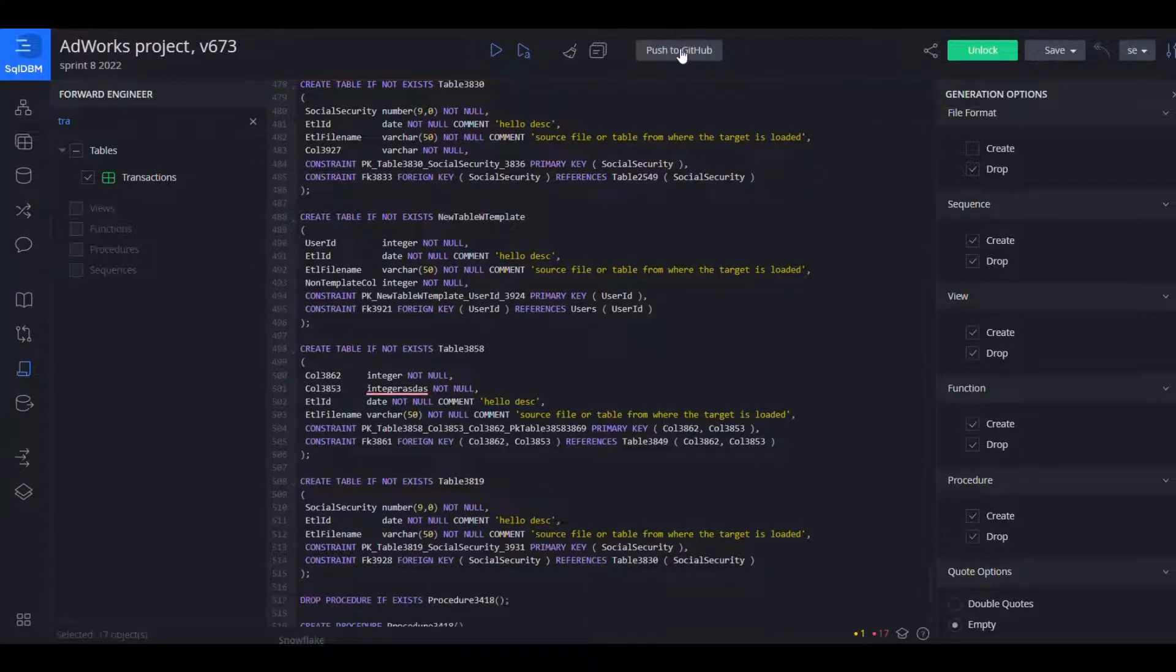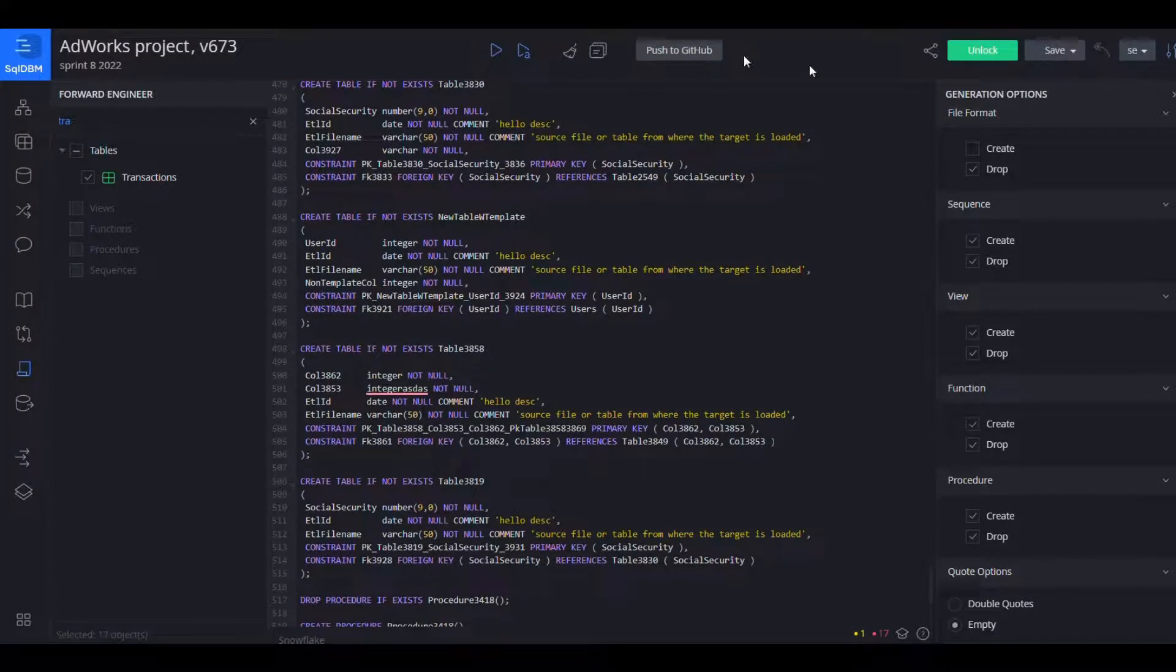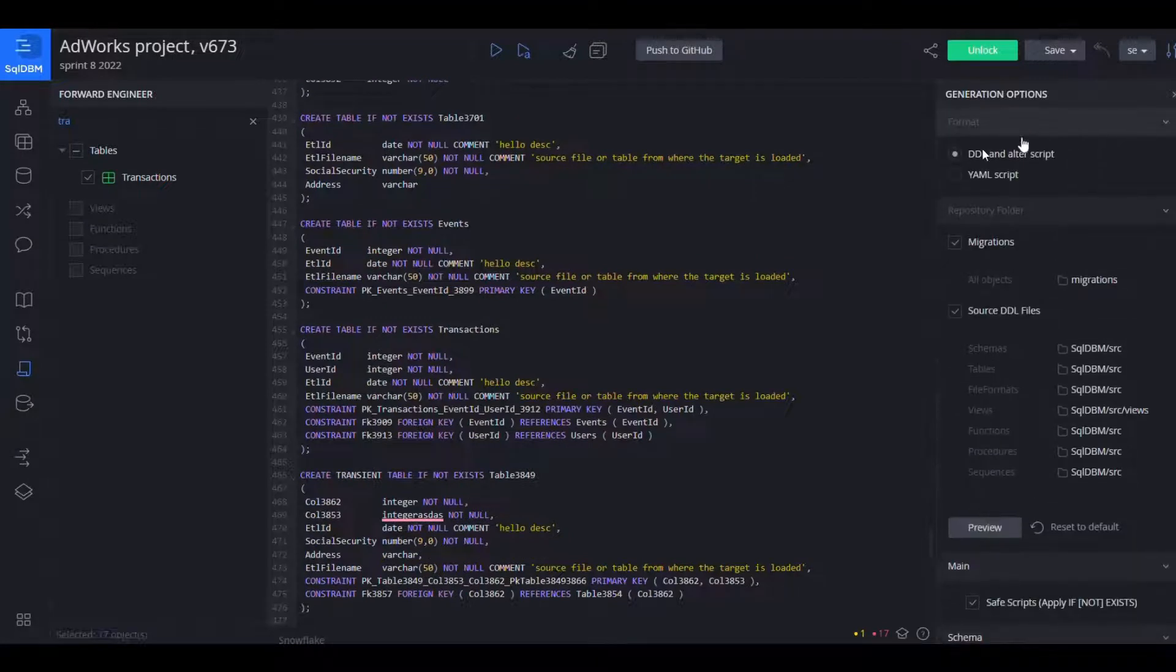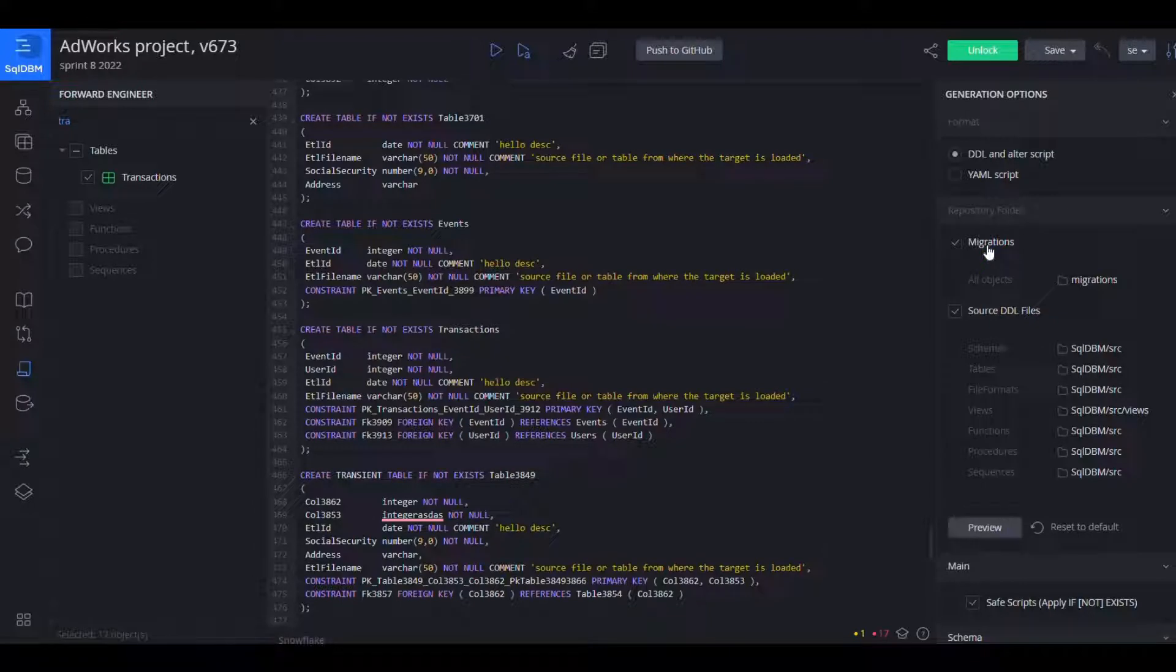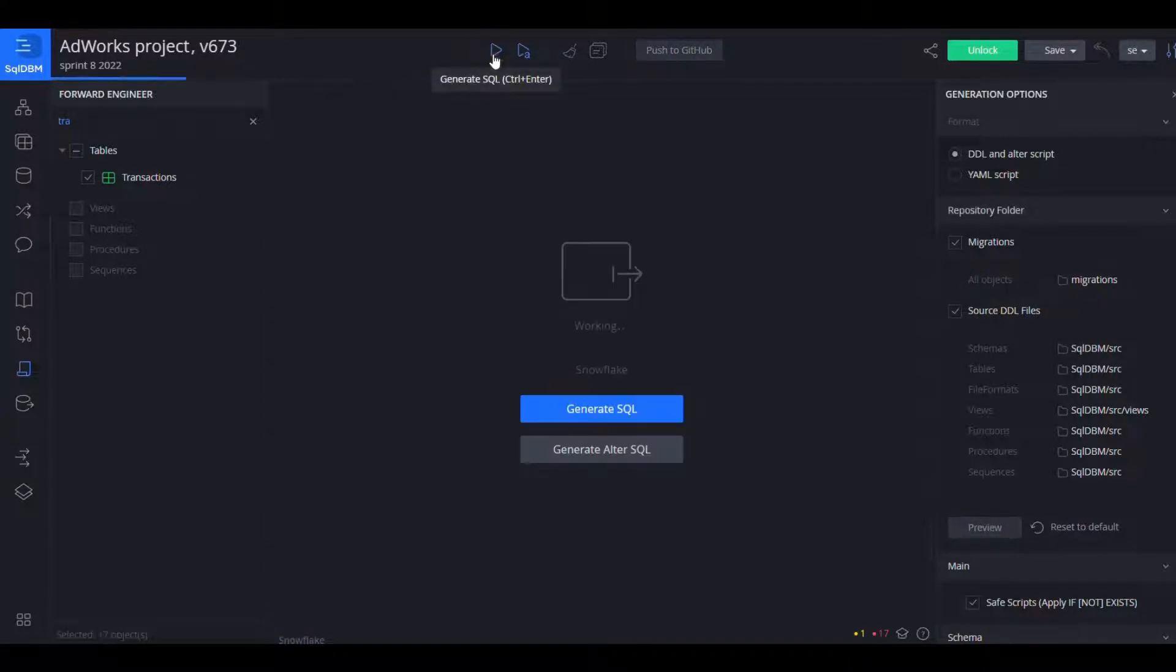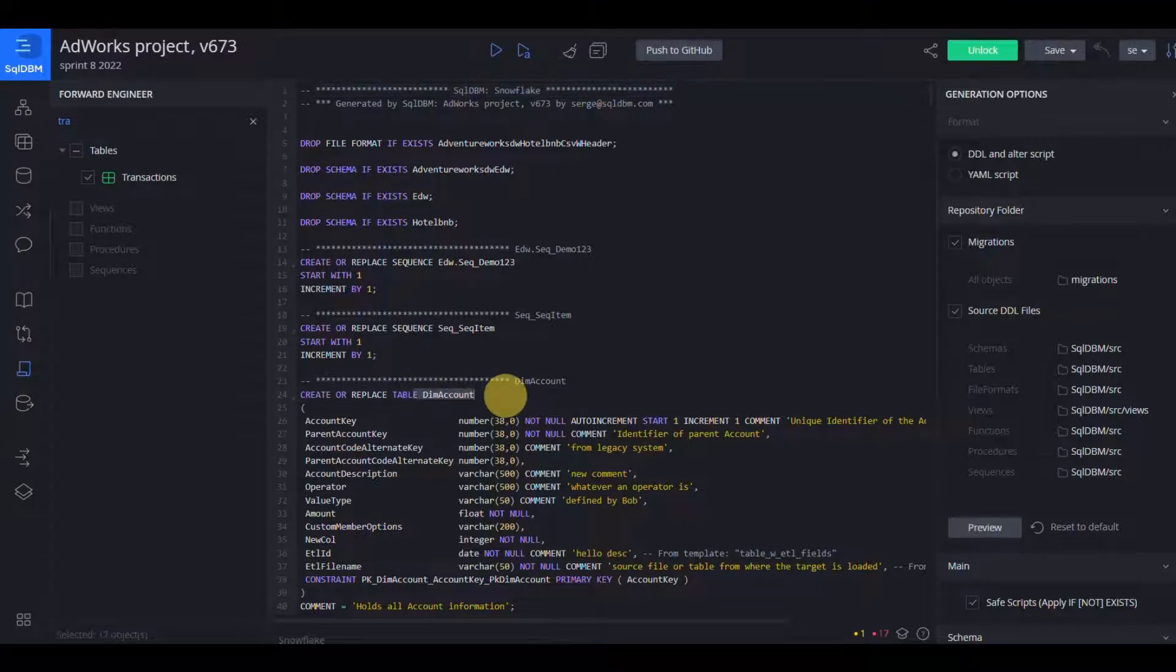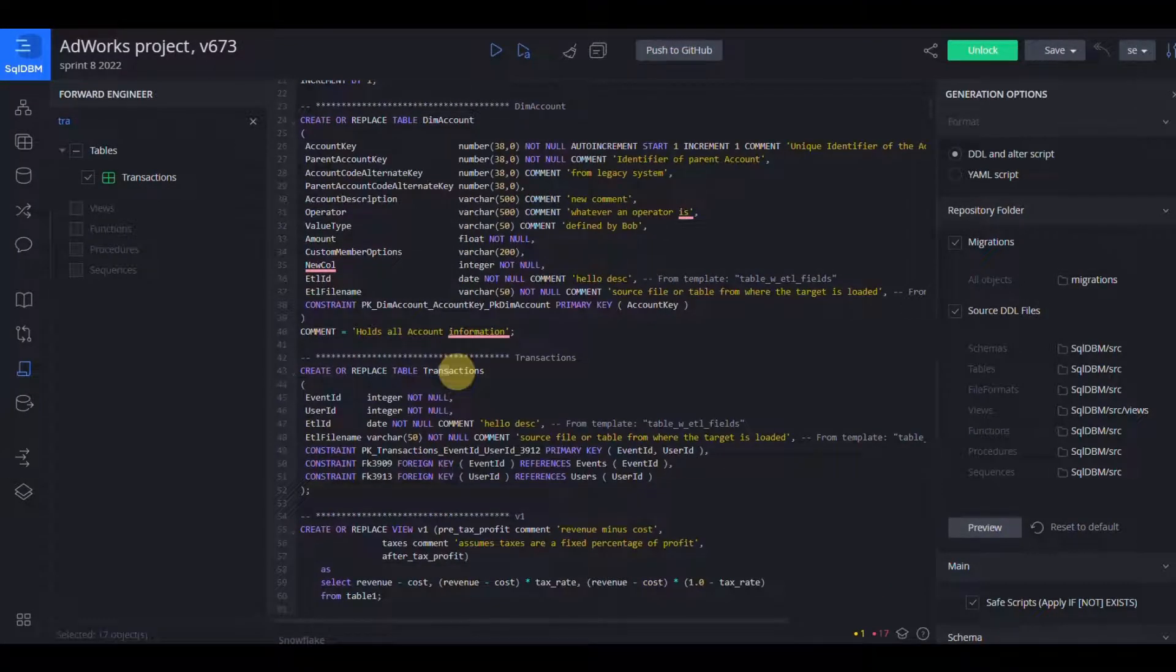Either by hand or I can link my project with any git repository which allows me two options, migrations and source DDL. Migrations is going to create a branch with a single file and with naming conventions for schema change or flyway to pick up and deploy, whereas source DDL will give you multiple files so dim account.sql, transactions.sql.